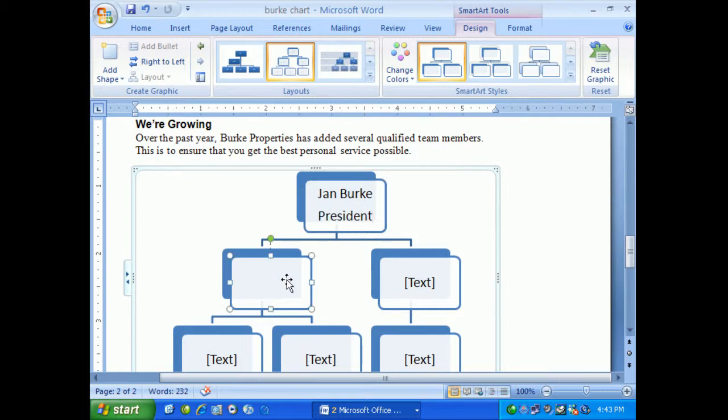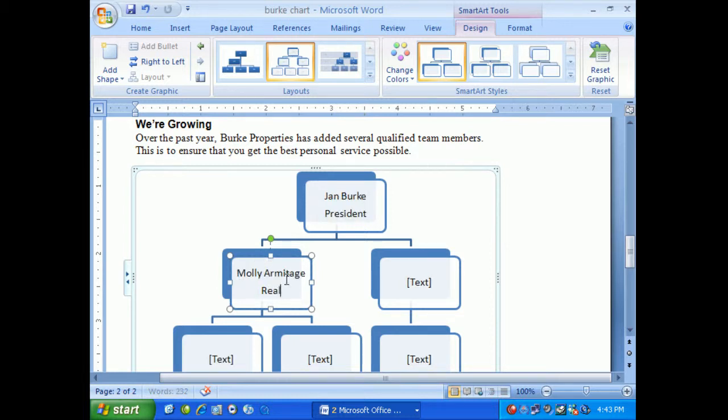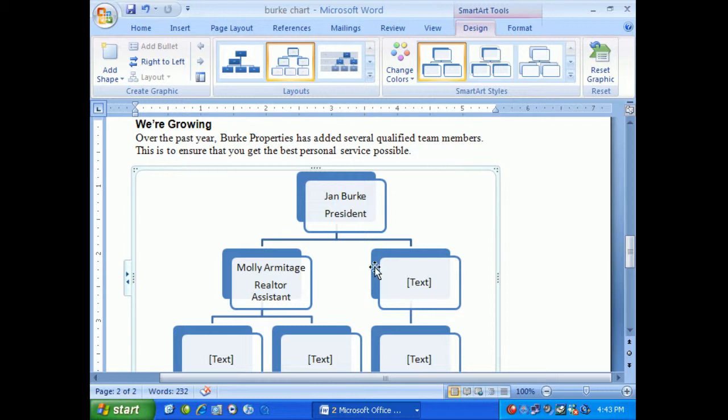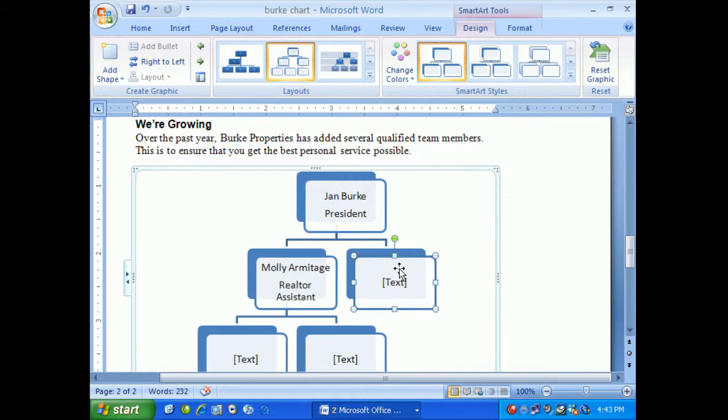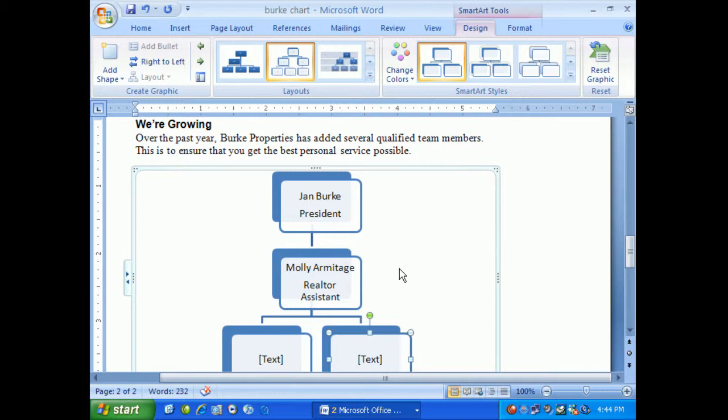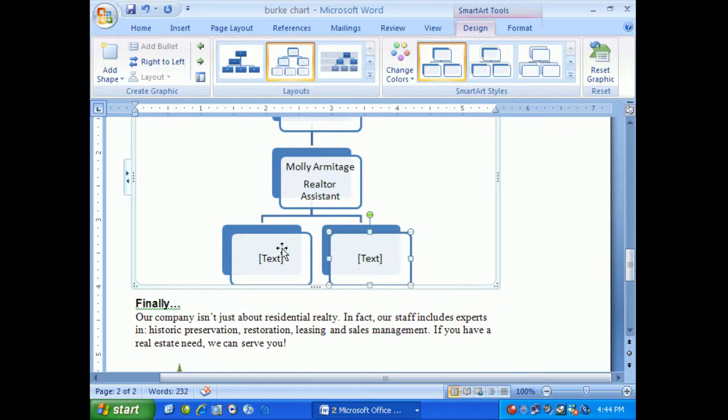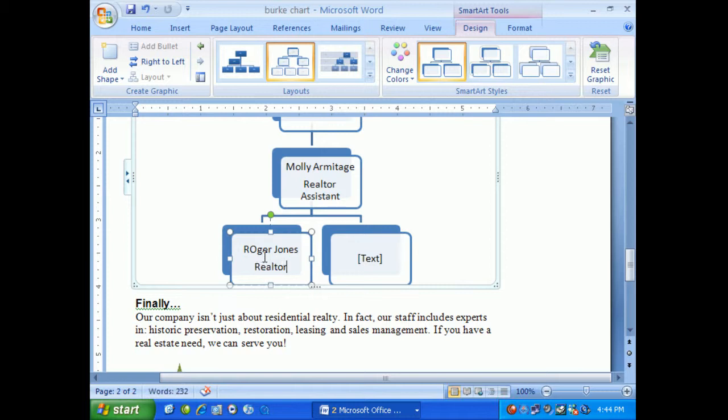Down here we have Molly. Here we have an extra text box, but maybe there's only one assistant. So I've deleted that text box and brought it down to where I have Jan and Molly, and two more positions here. I'll type in Roger and Lucy.